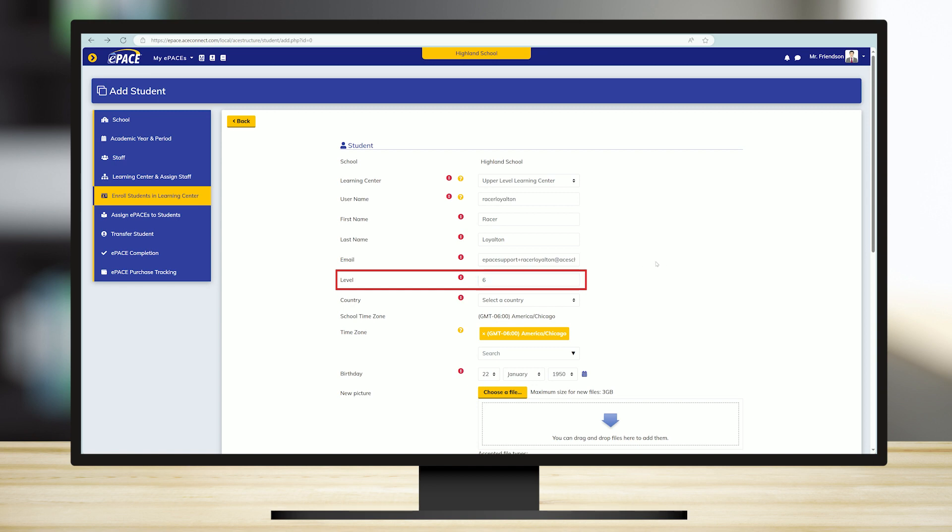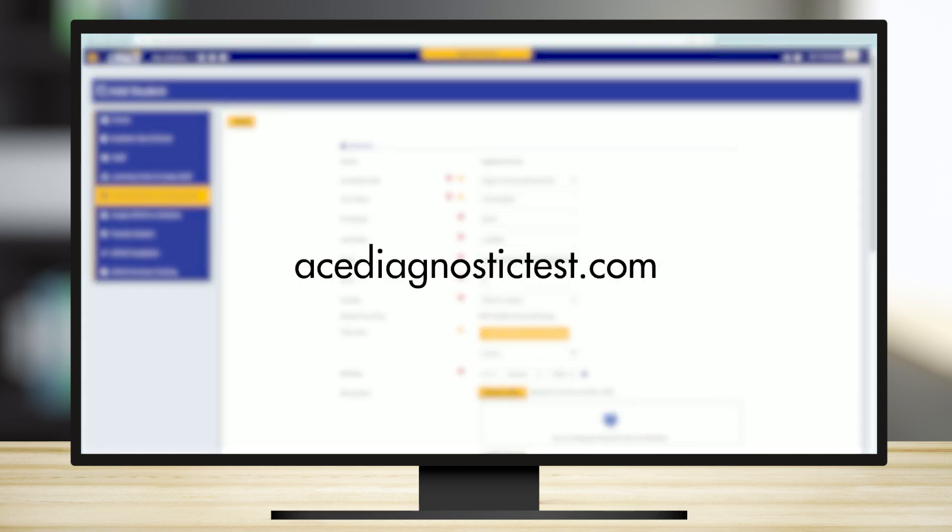Students who are new to the ACE curriculum can take the ACE diagnostic test to determine their level and the ePACEs to be assigned. Learn more about the ACE diagnostic test at ACE diagnostic test dot com.